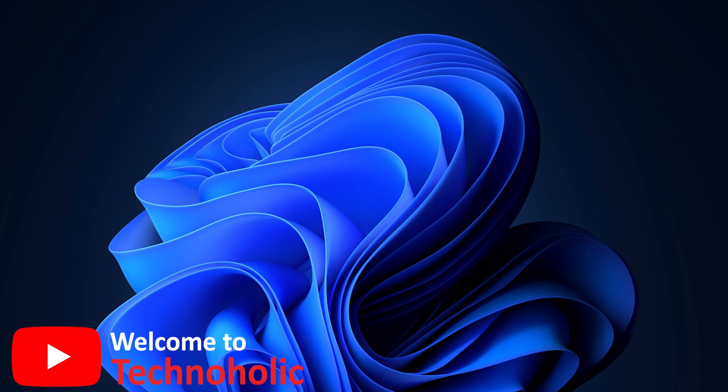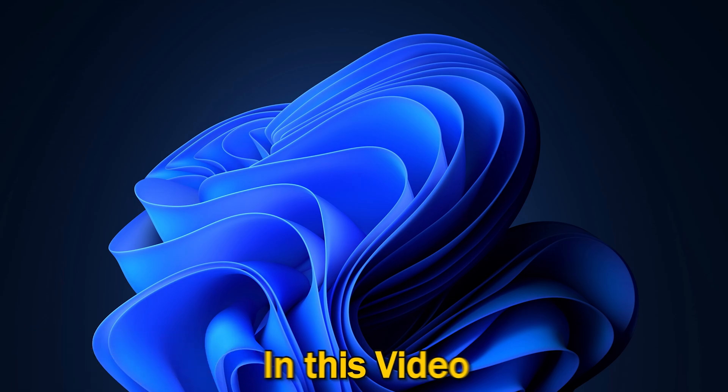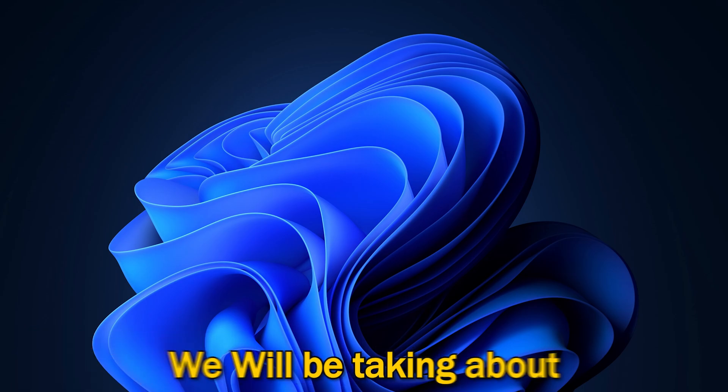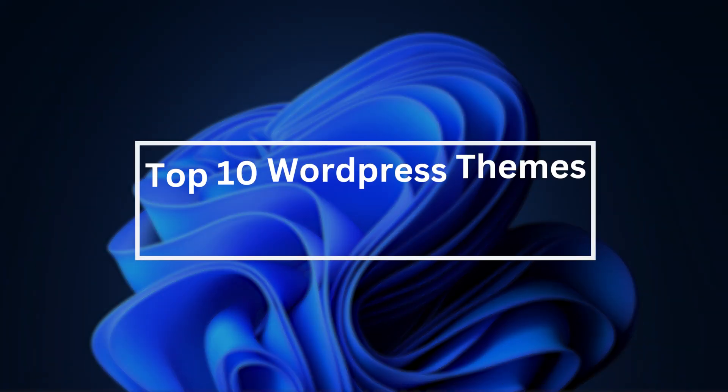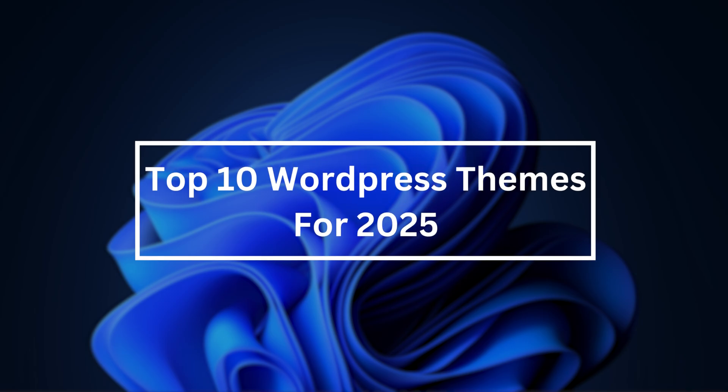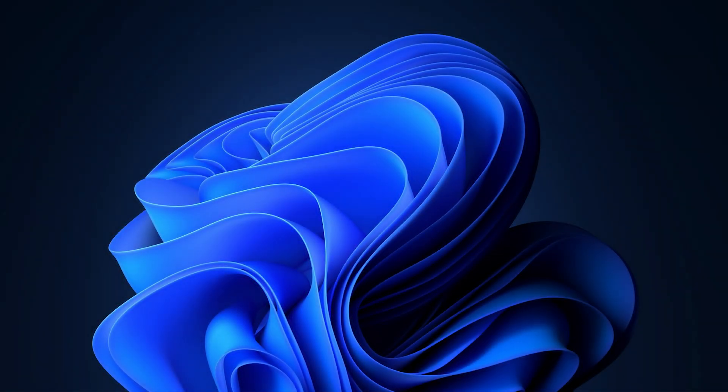Hi there everyone, welcome back again to TechnoHolic. In this video we'll be talking about top 10 WordPress themes for 2025. In this list we've considered every use case from online stores to blogs to portfolios and business sites, so no matter what your goal is, there's a theme tailored for your requirement. So without further ado, let's get started.